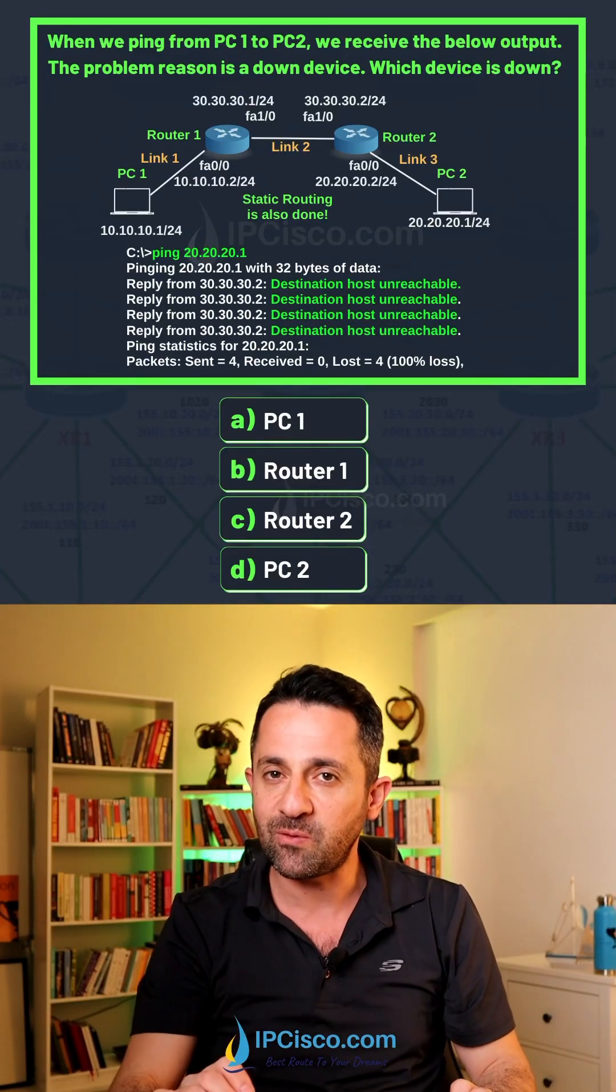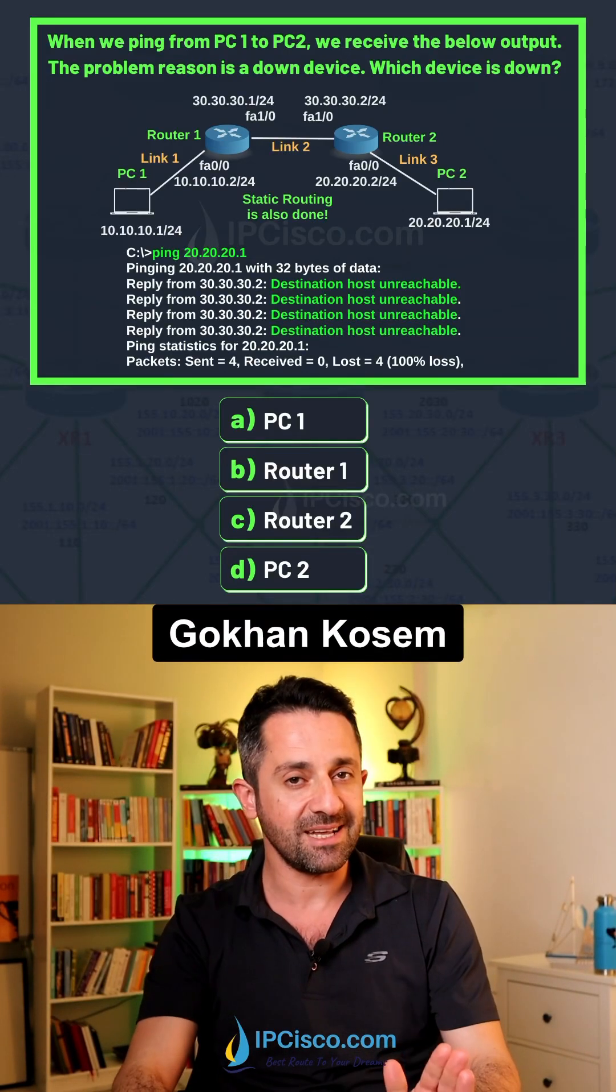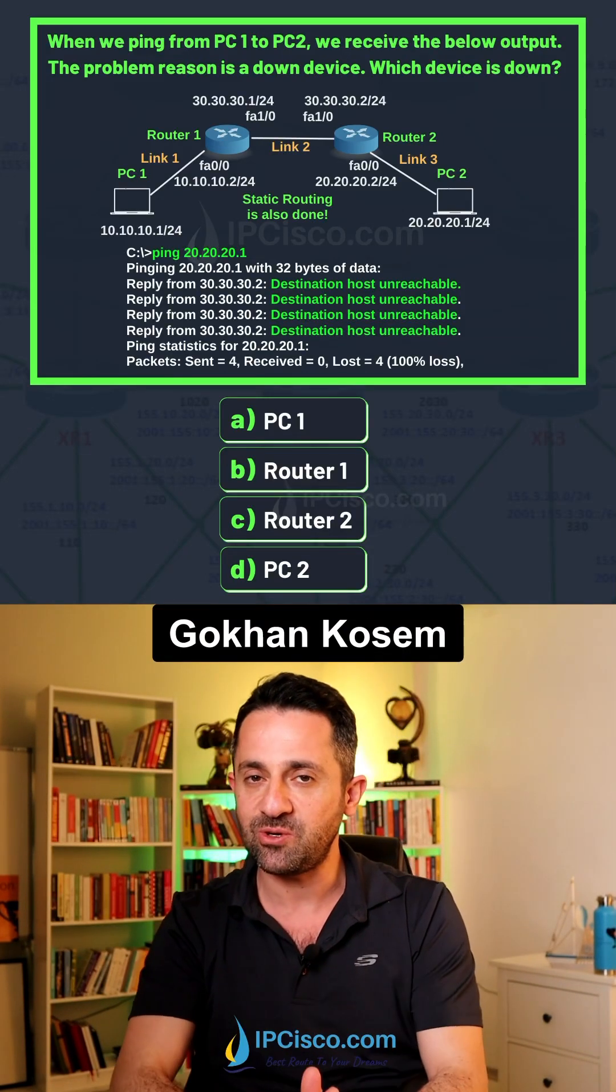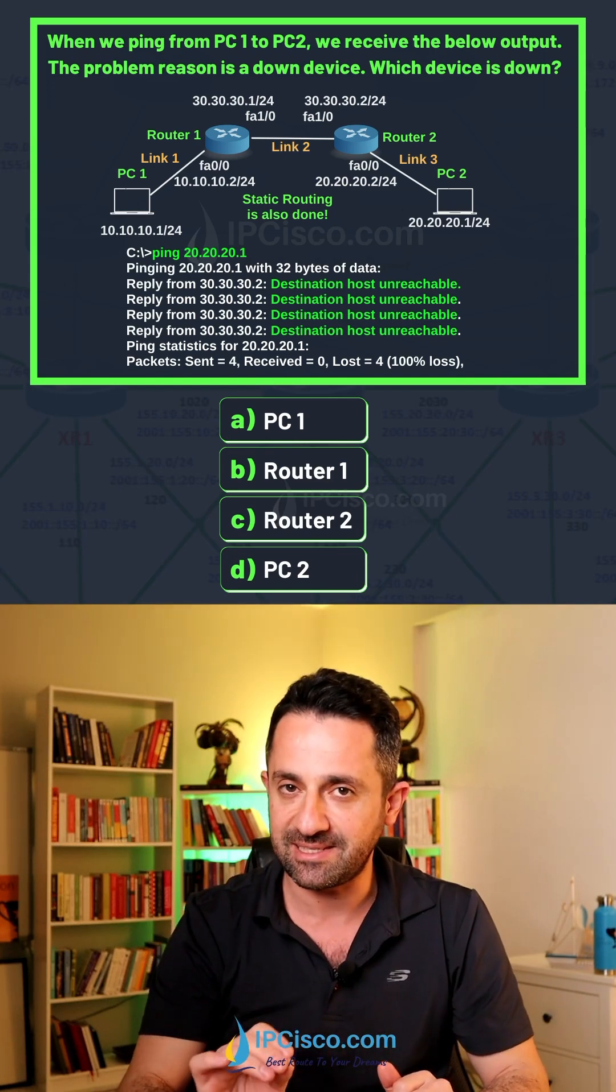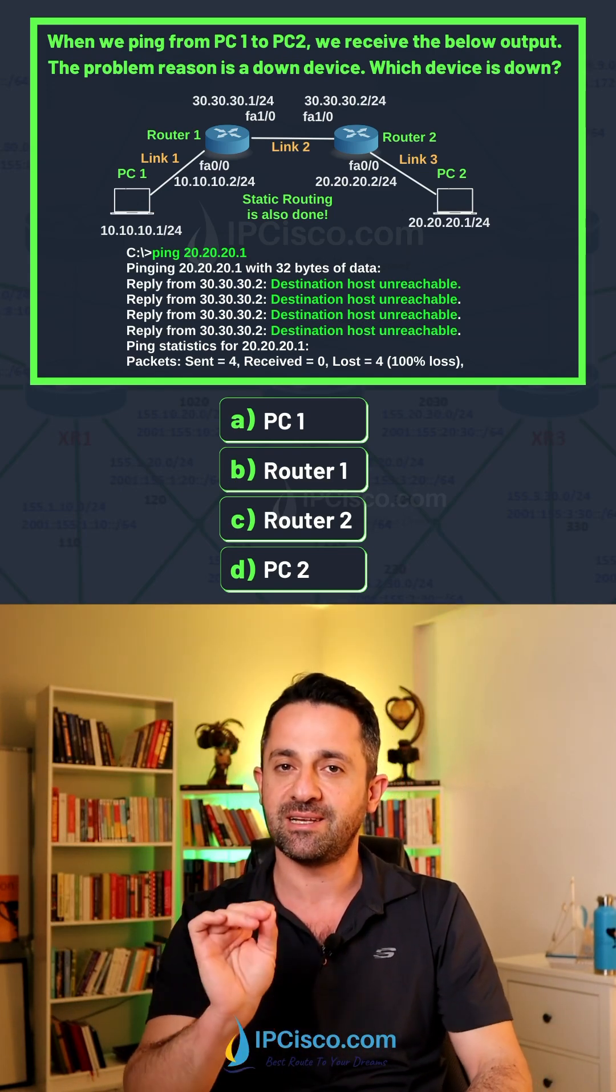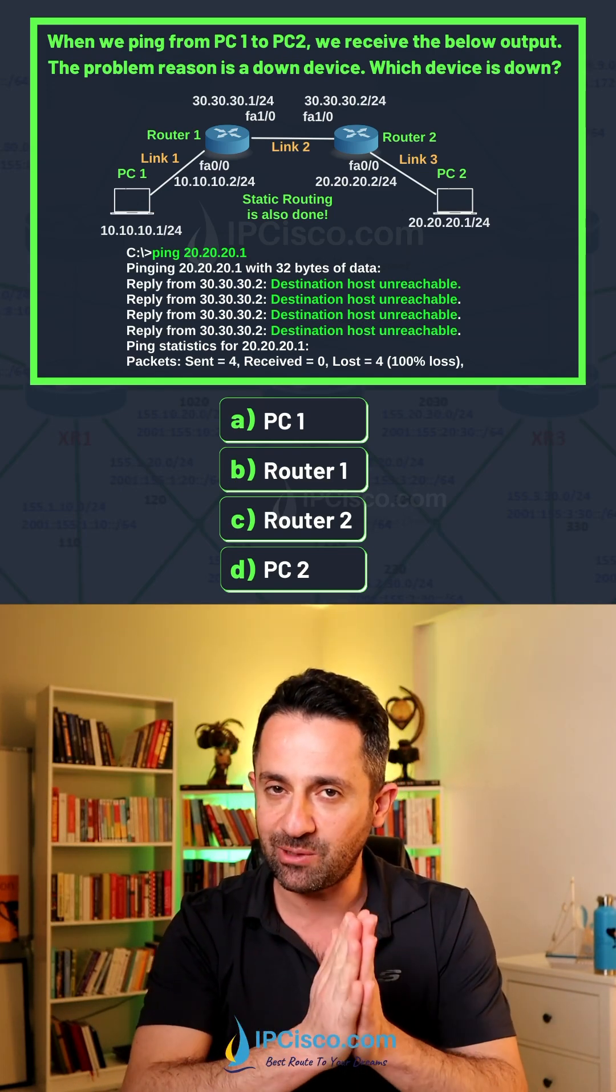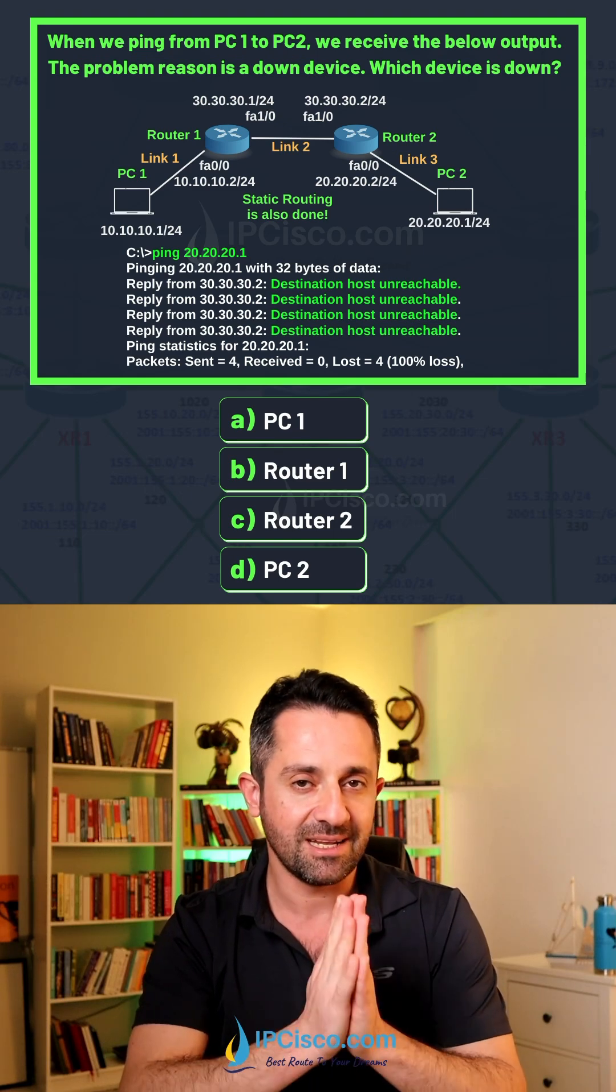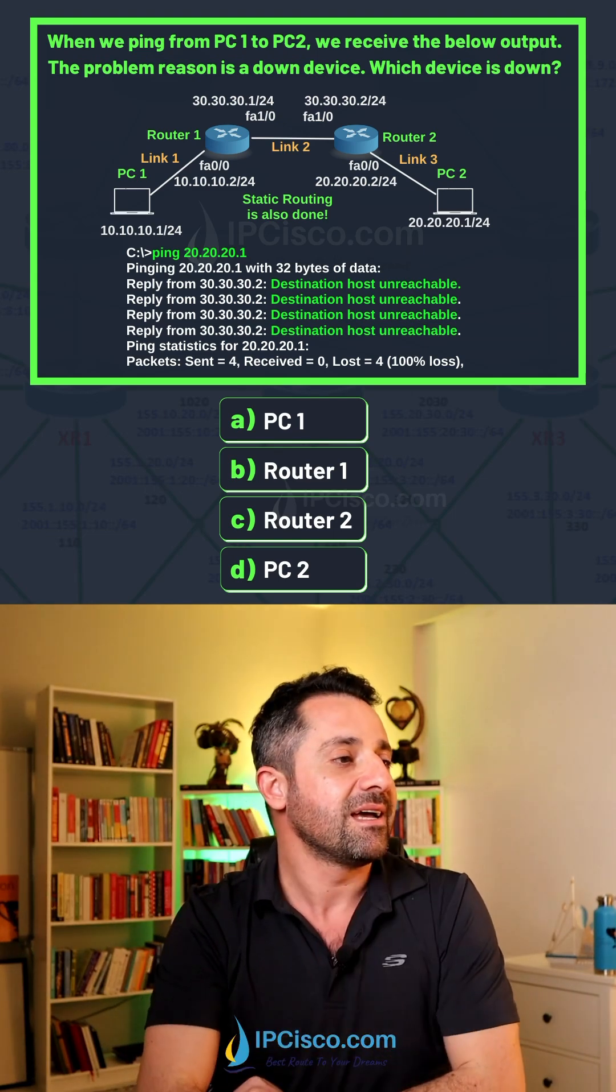In this topology we are looking for the down device. We are sending pings from PC1 to PC2 and we are getting destination host unreachable message. What is the down device in this topology? Let's look one by one.